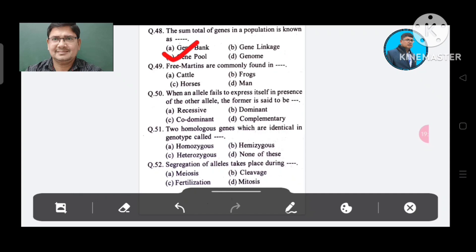Question 49: Freemartins are commonly found in: Option A. Cattle, B. Frogs, C. Horse, D. Man. The answer is Cattle, Option A.